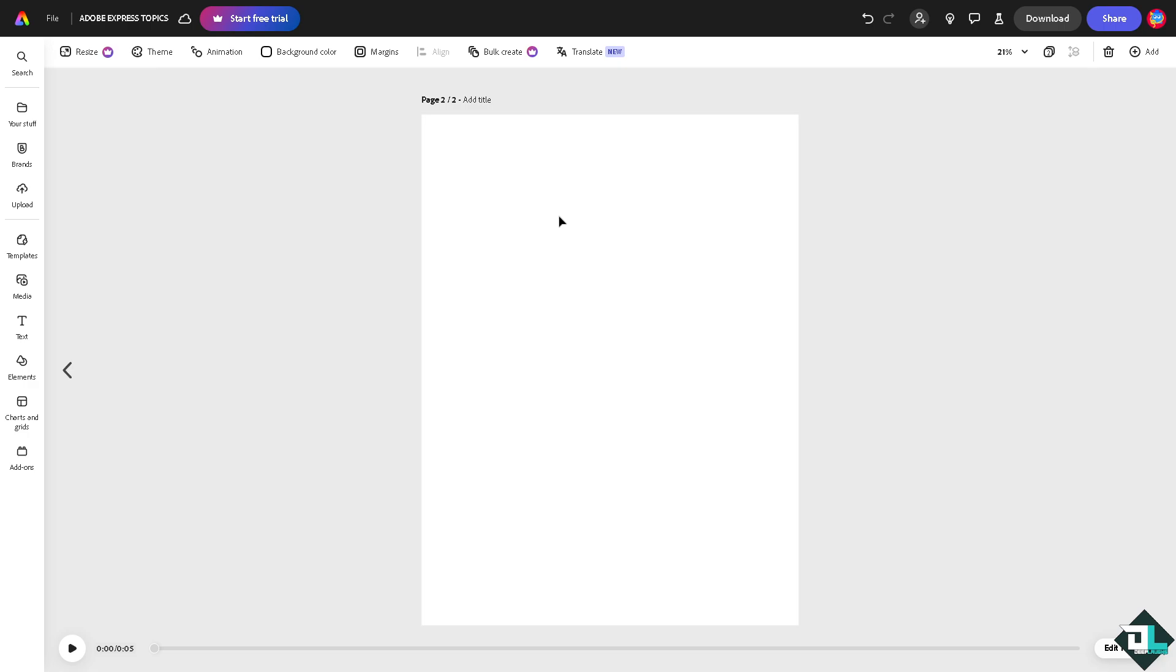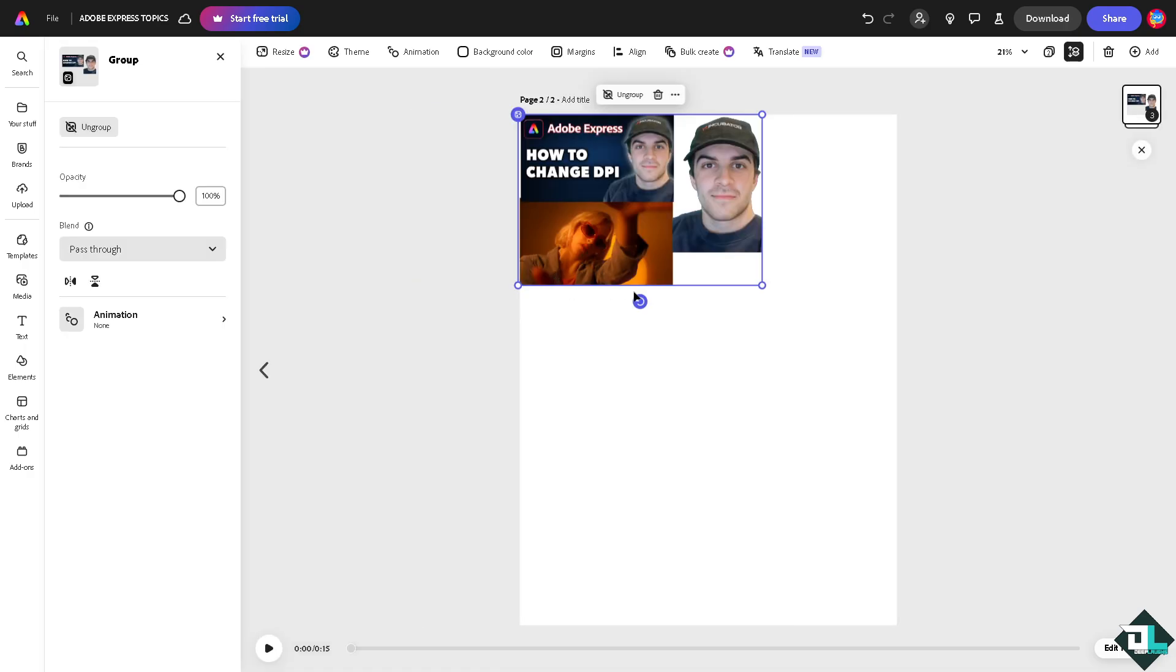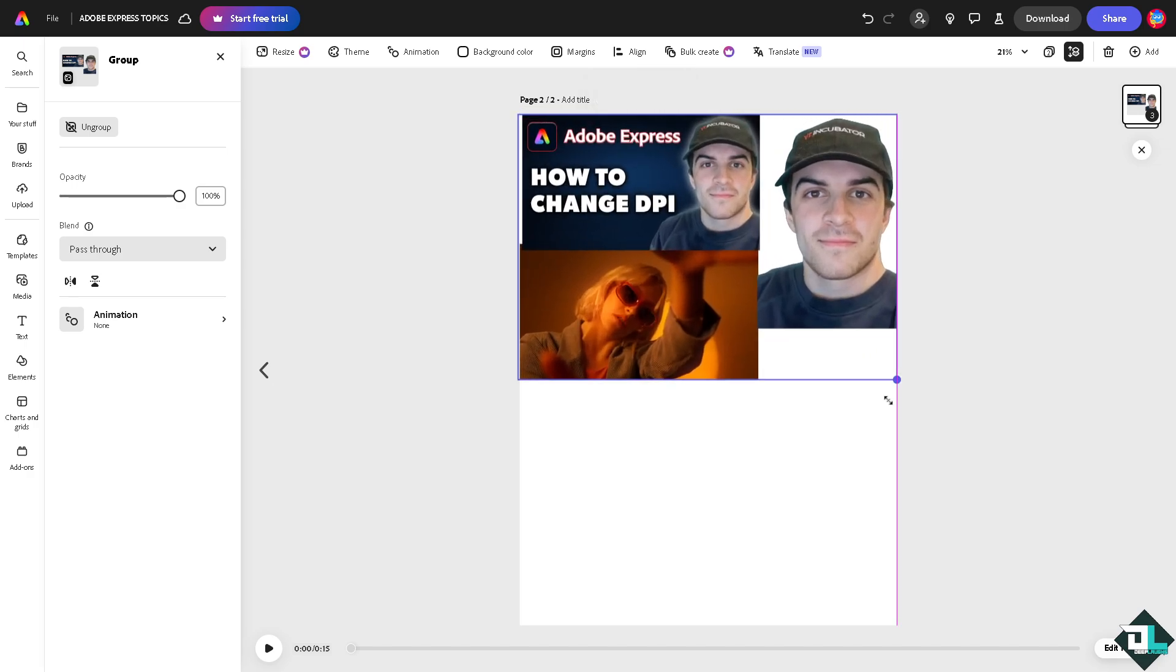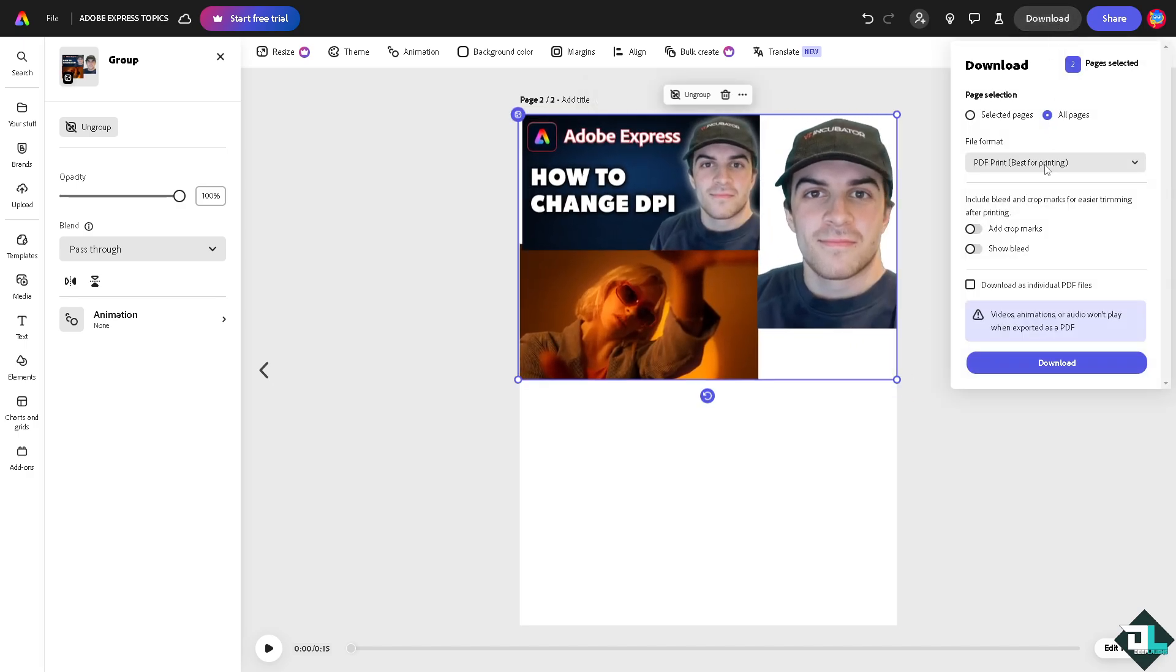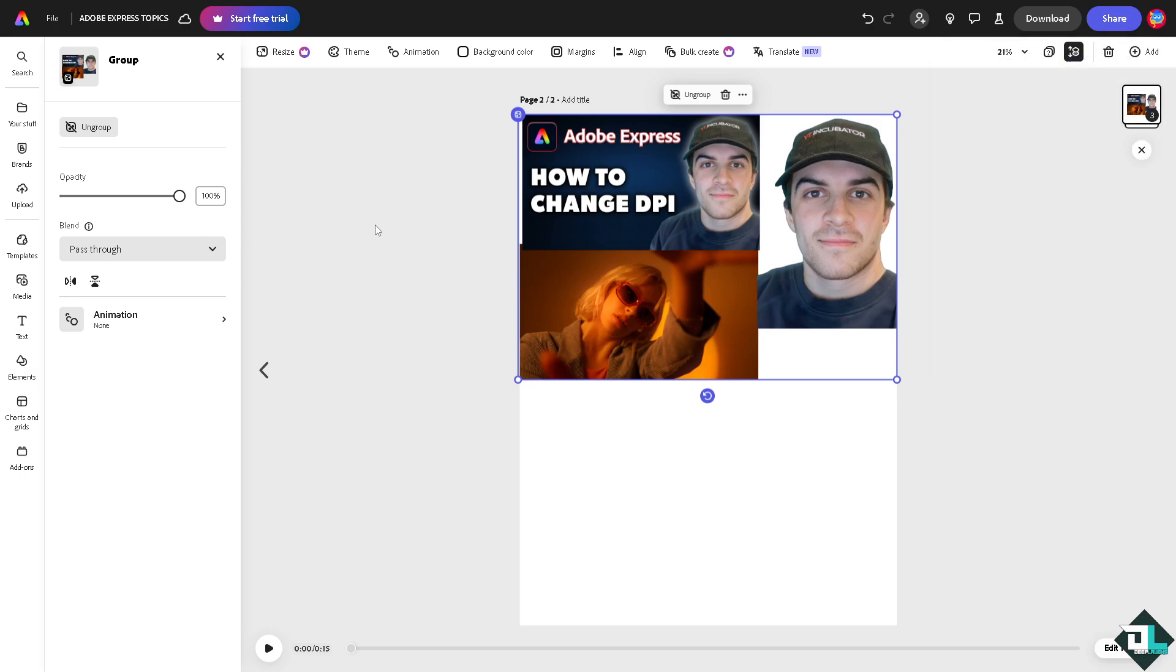This canvas is set to the highest DPI we can set in Adobe Express. Paste the copied elements that were grouped together and resize them accordingly. Now you can download it as a PDF, which is best for printing. That's the easiest way to increase the DPI in Adobe Express. Thank you for watching, and we'll see you in the next video.